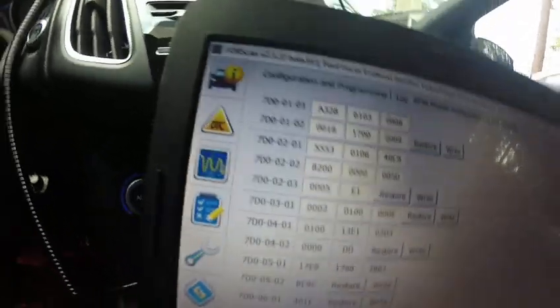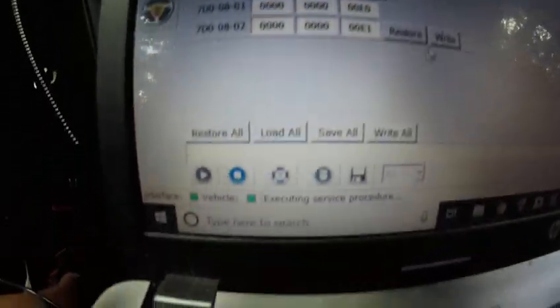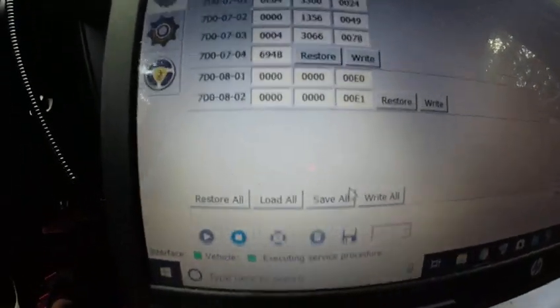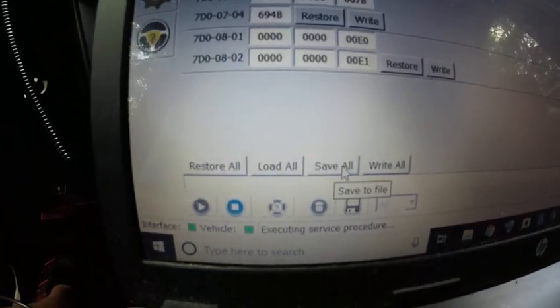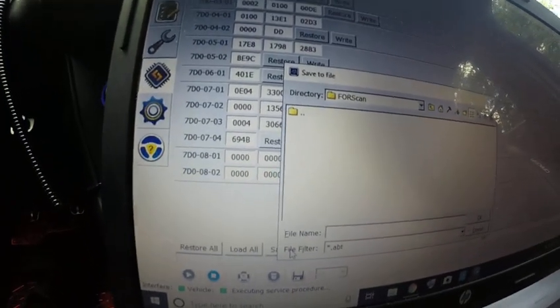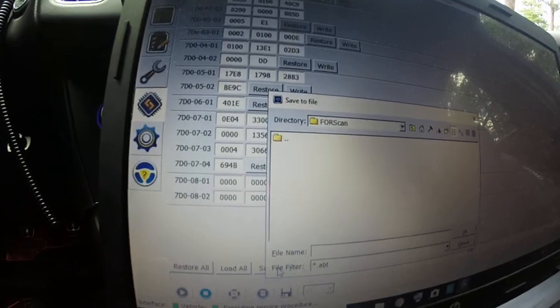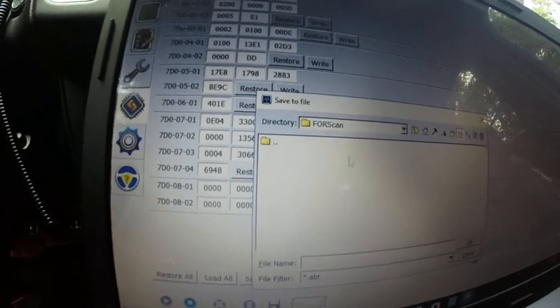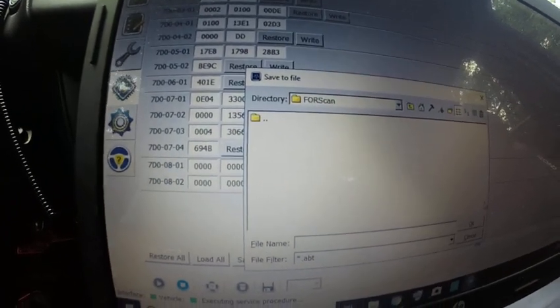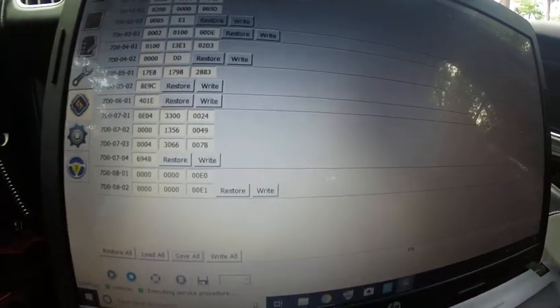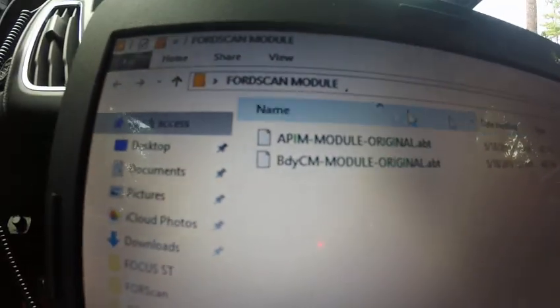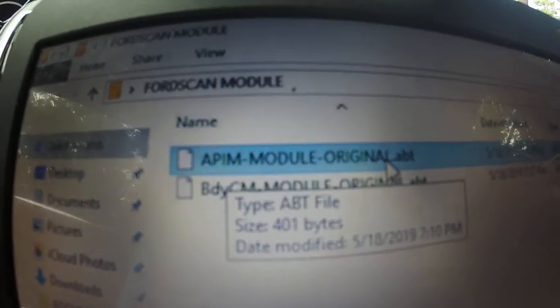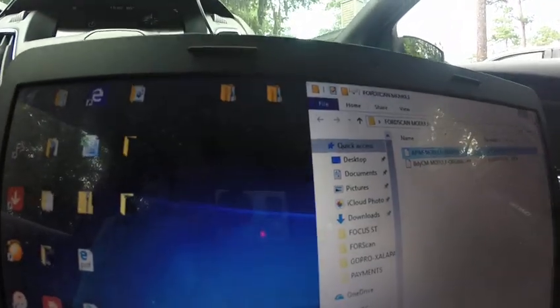Okay, now that we are on this page, the first thing I would recommend: this one is the original, the stock. So save it. To do that, you gotta go to save all. In case like you do a mistake or something, you can go back to the stock format. Just press save all and choose the folder you want to save it and press OK. I'm not going to save it because I already have that one right here. And this one says APIM module original. So if I do a mistake, I can go back to the stock.